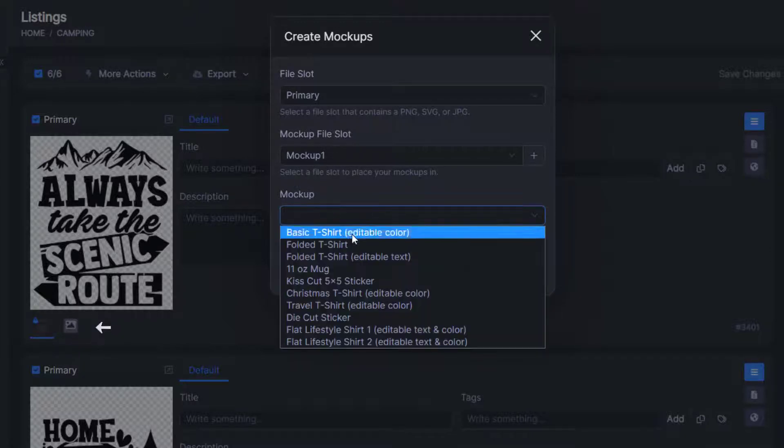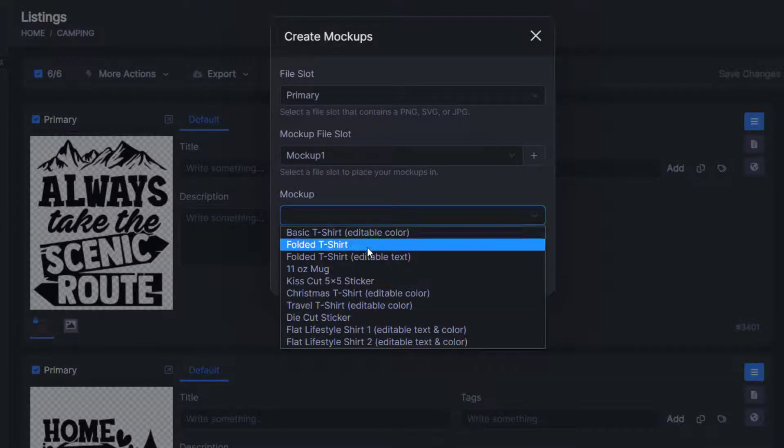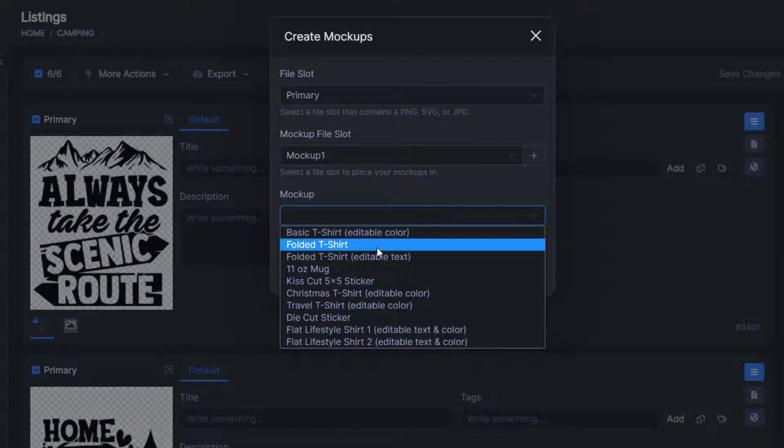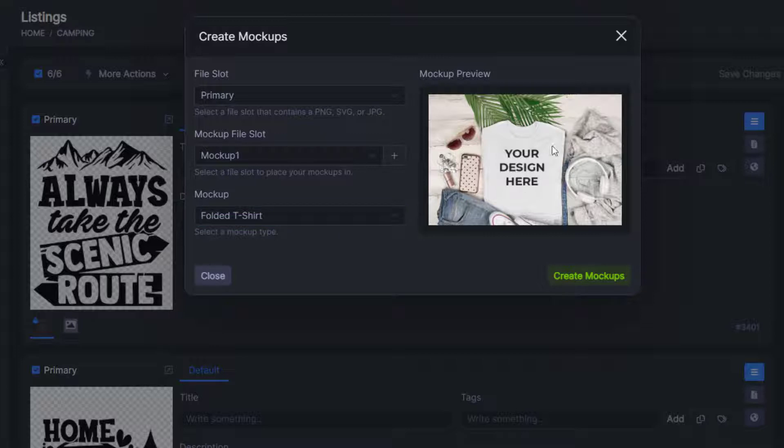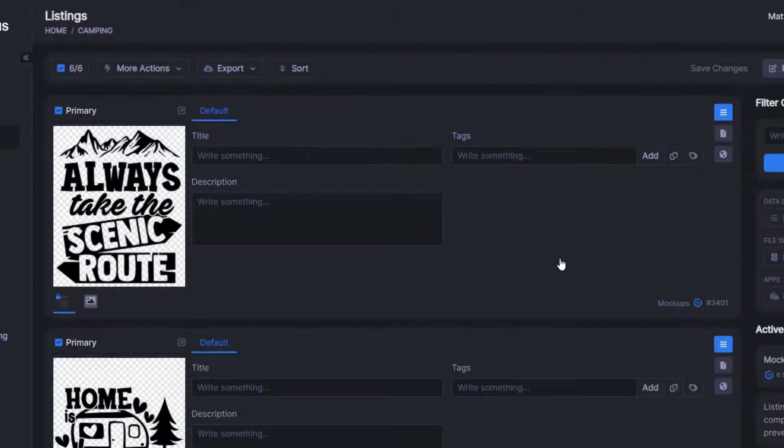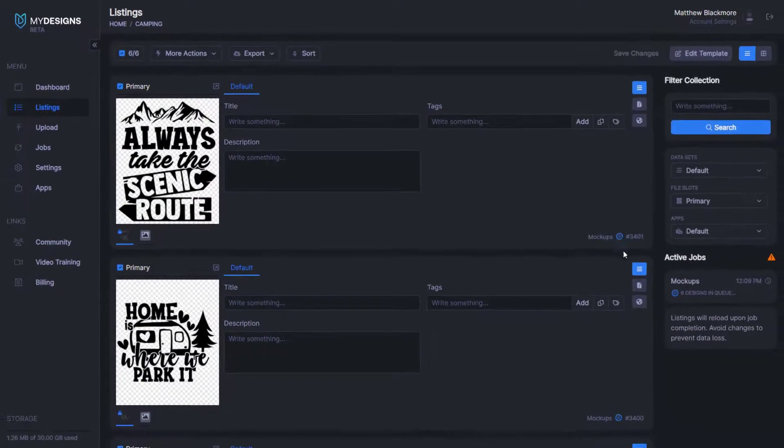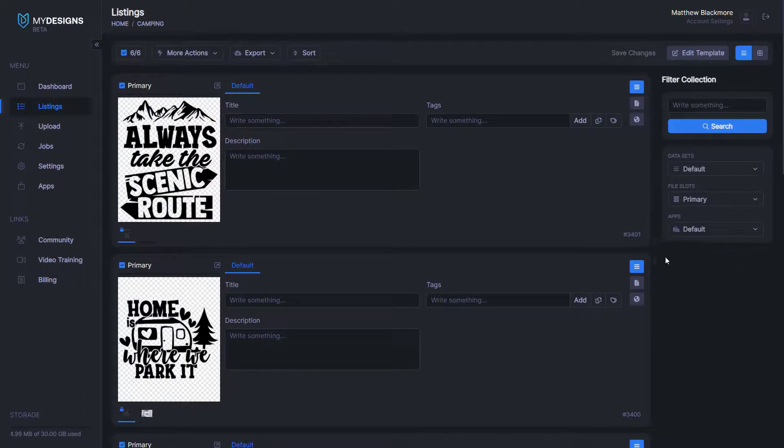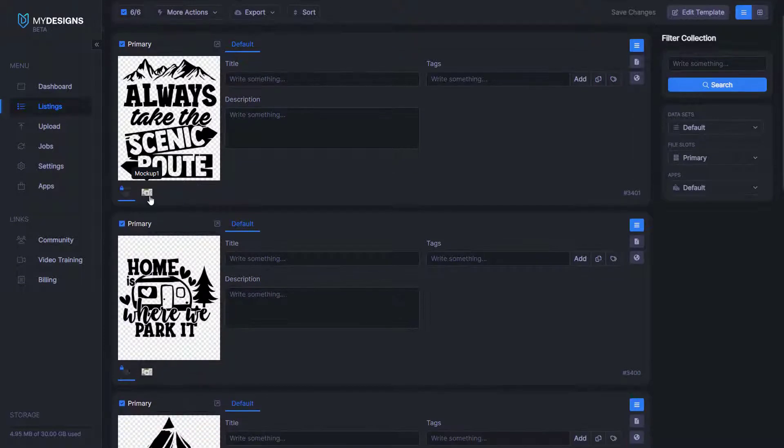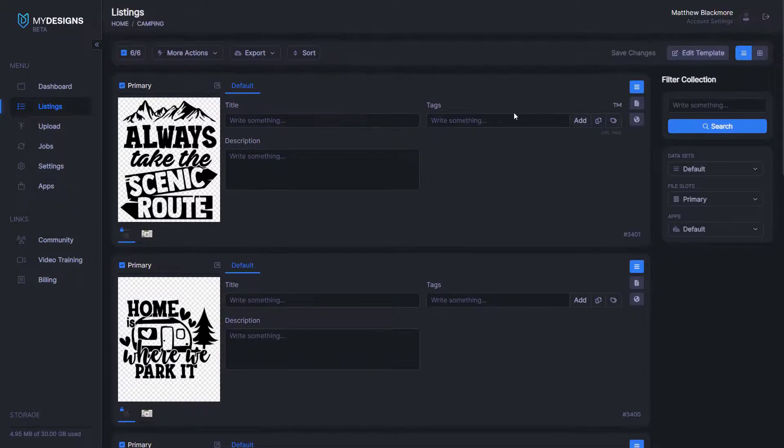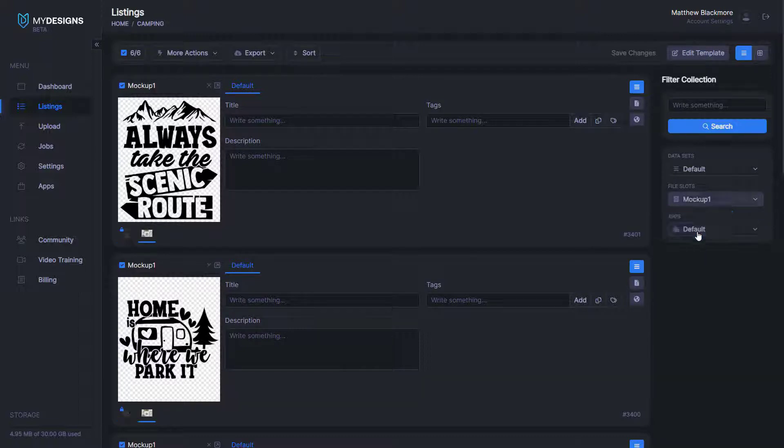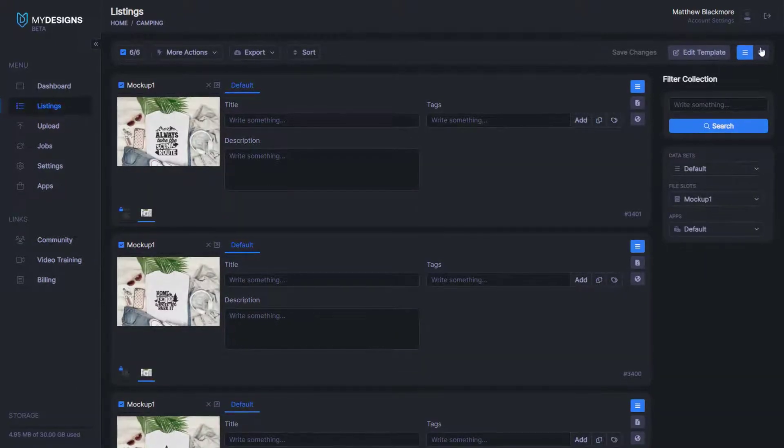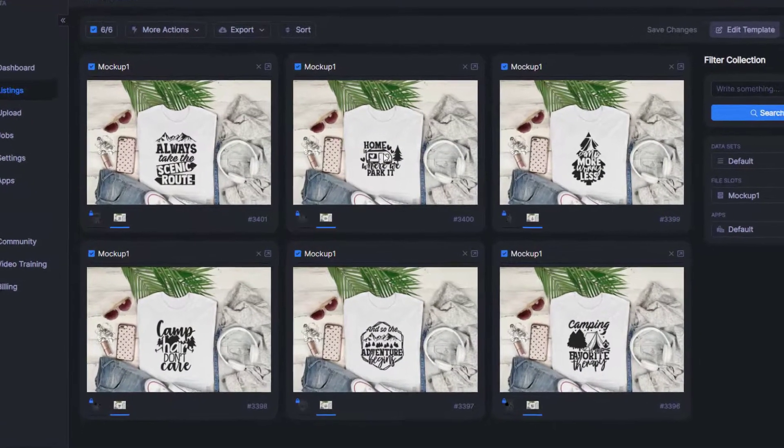We do have a bunch of built-in mockups for you to use here. For this first example, we're going to use the folded t-shirt and then it lets you preview what it looks like here and we'll click create mockups. Now you can see down here under active jobs that it was showing you that it was creating those mockups. So it looks like that's done here and we can preview these by going over here to file slots. We'll select mockup one and then we'll go to a grid view so that we can see those a little better.